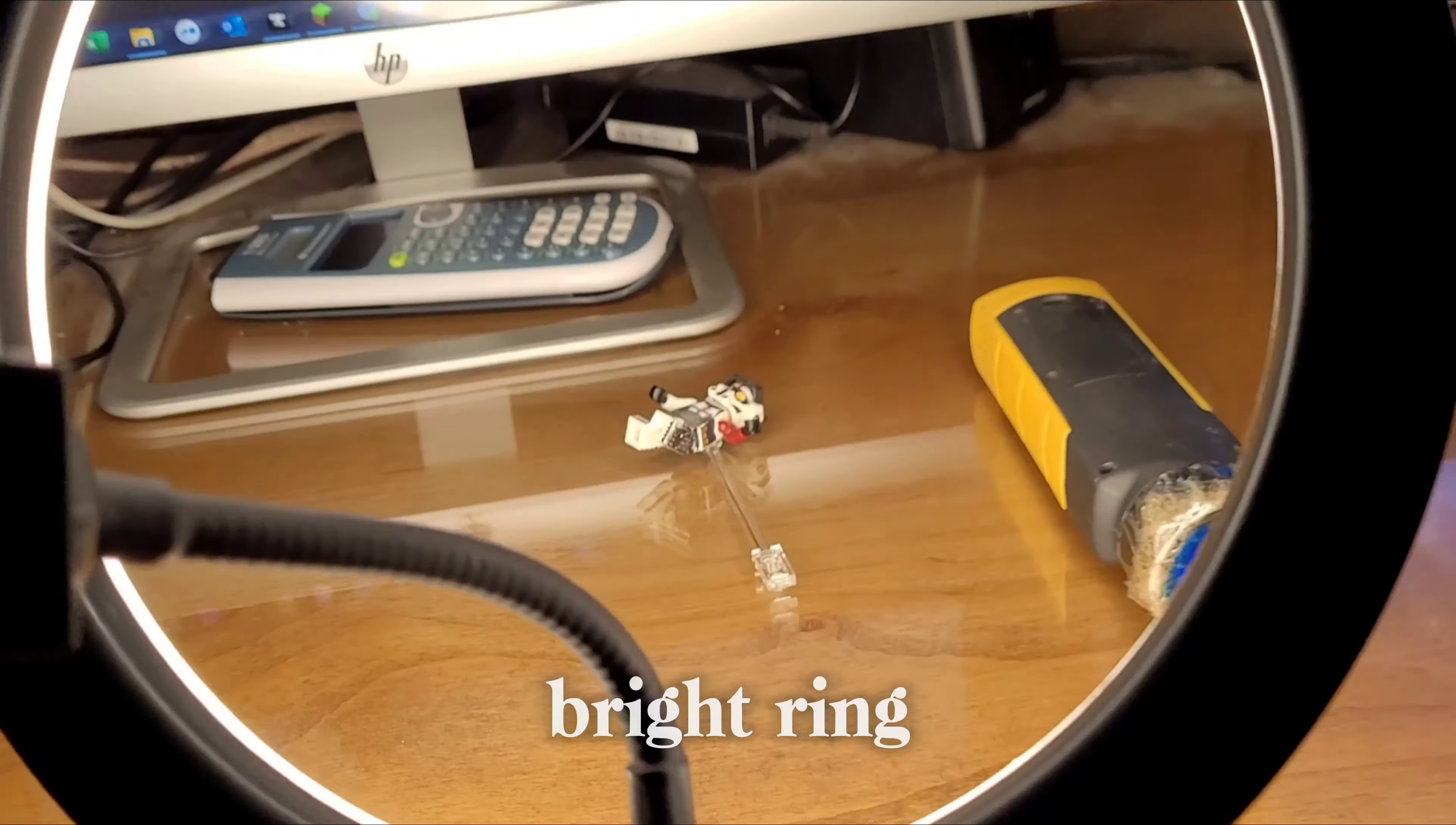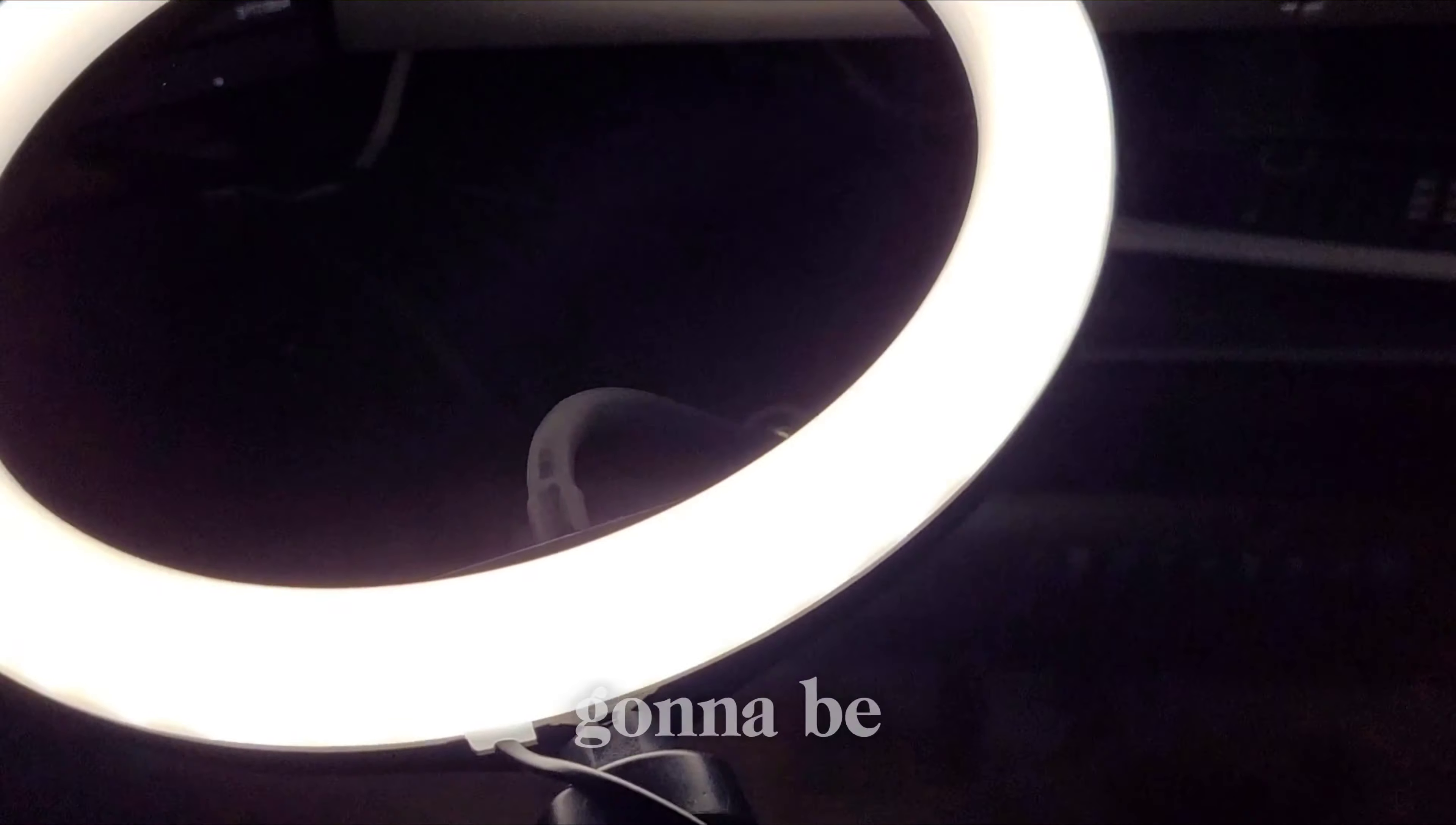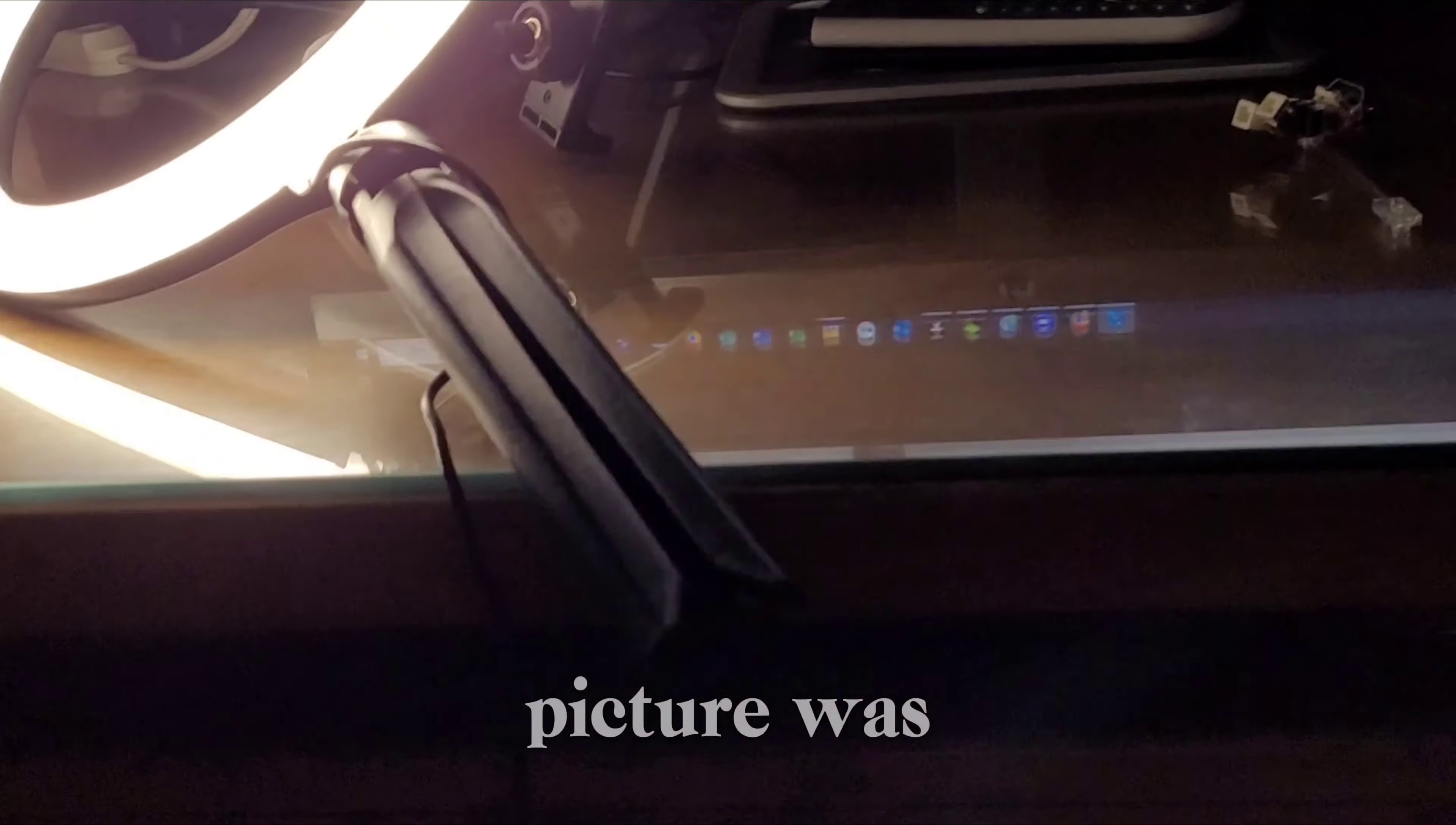But I have this very bright ring light that I'll be using for lighting. And most of this picture was just editing, to be honest.